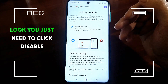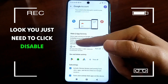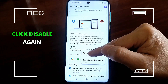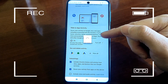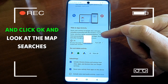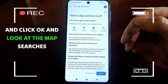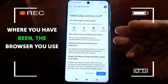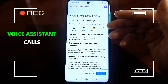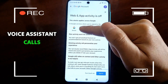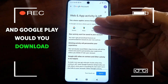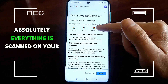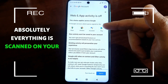You just need to click Disable, click Disable again, and click OK. Look at what it covers: map searches, where you have been, the browser you use, voice assistant calls, Google Play, and what you download. In general, absolutely everything is scanned on your devices.